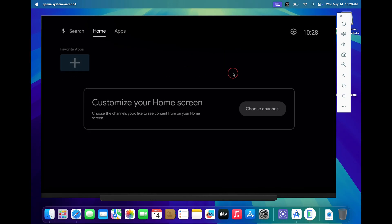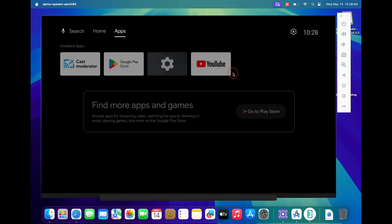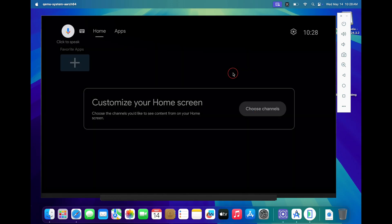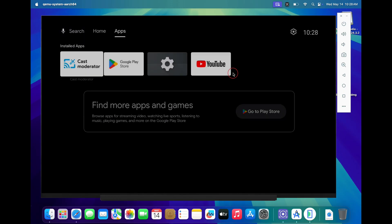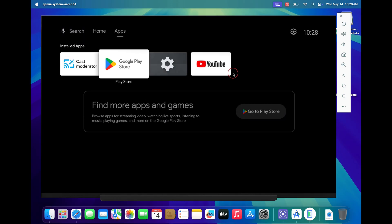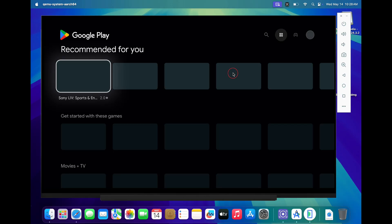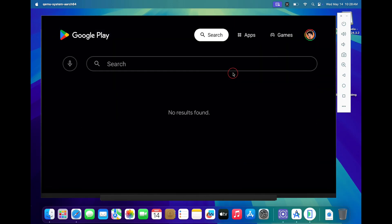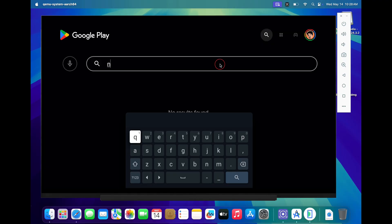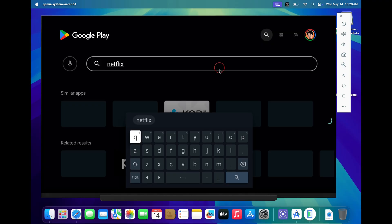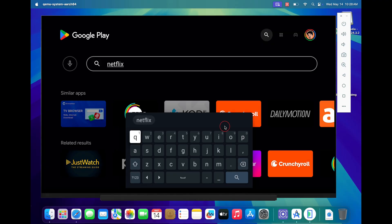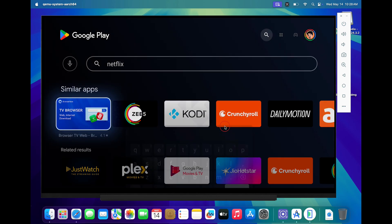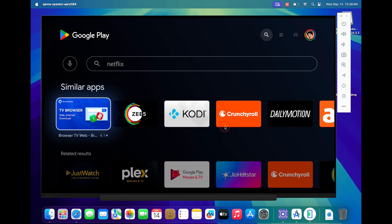You can use your keyboard arrow keys to navigate through the Android TV. As we know, there are certain apps that are not available on Android simulations. For example, if you go to Play Store and look for Netflix, you will not be able to find it. What we have to do is sideload these apps onto your Android TV. Follow the next steps carefully.